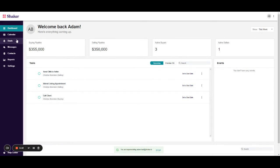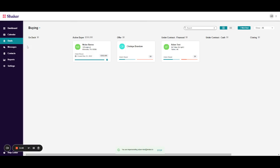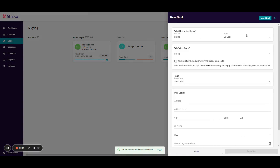To import a deal from Skyslope, you'll first need to go to your deals page. In the top right corner, you'll click on the new deal button.